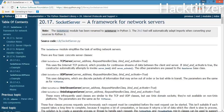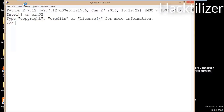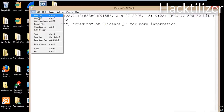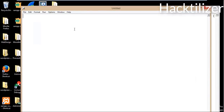Let me do some demo and write some code. This is our Windows 8 machine. We'll open Python IDLE and create a new file. First, we need to import SocketServer. And then we need to use the SocketServer method.